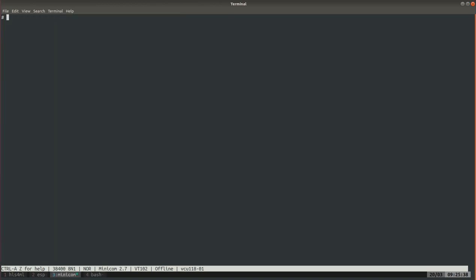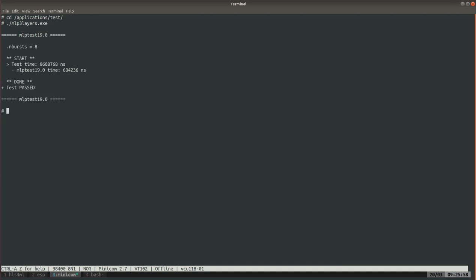So we move to cd application/test, we run the unit test application. This is an application generated automatically when earlier we ran the interactive script and then it gets compiled when you run make linux. And we can see that it finds the accelerator and the test starts, finishes, and the validation passes.